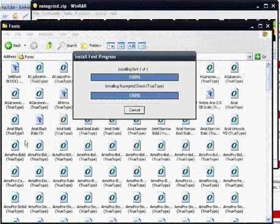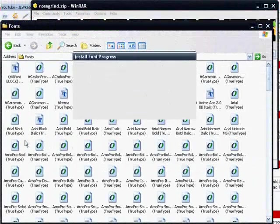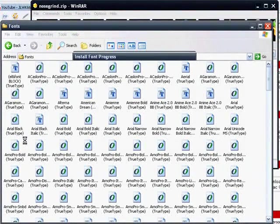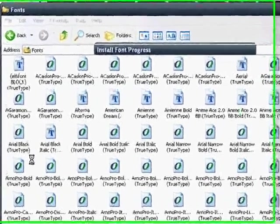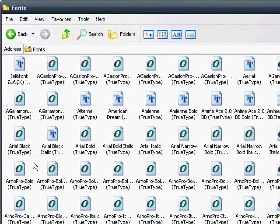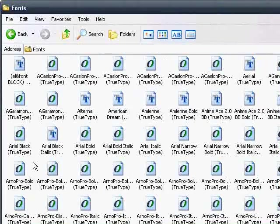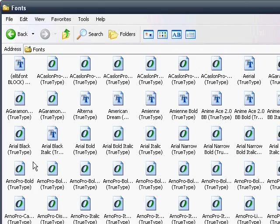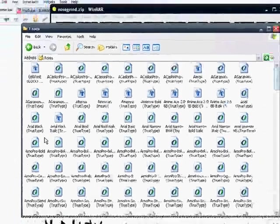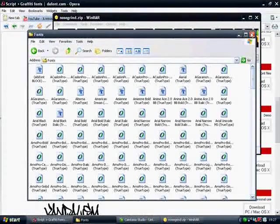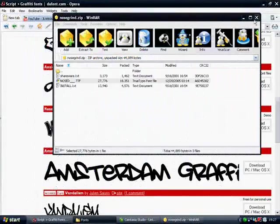You just want to drag that font file, the ttf file, and drag it into your directory of fonts. After it installs, it will say installing. There it is.